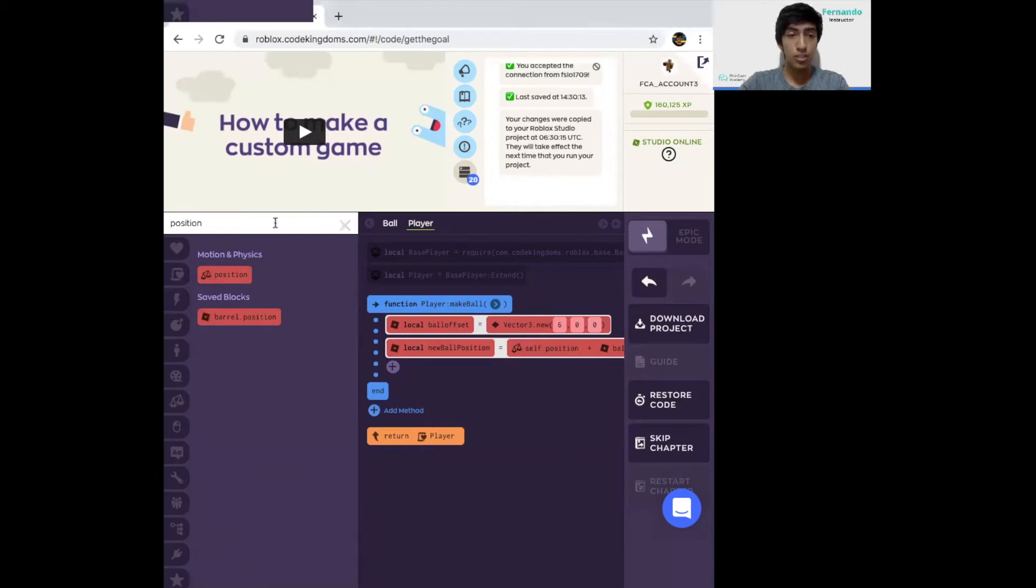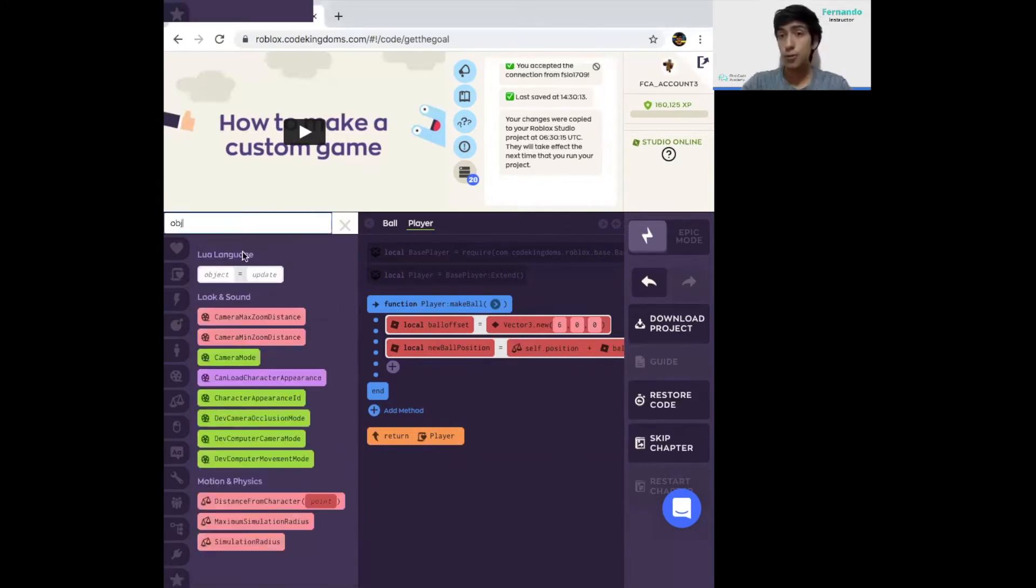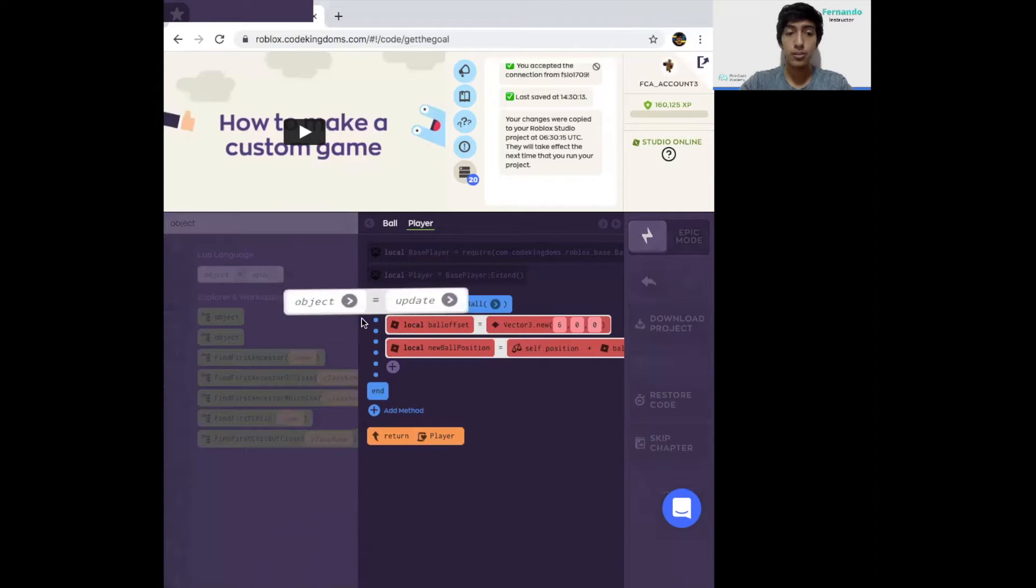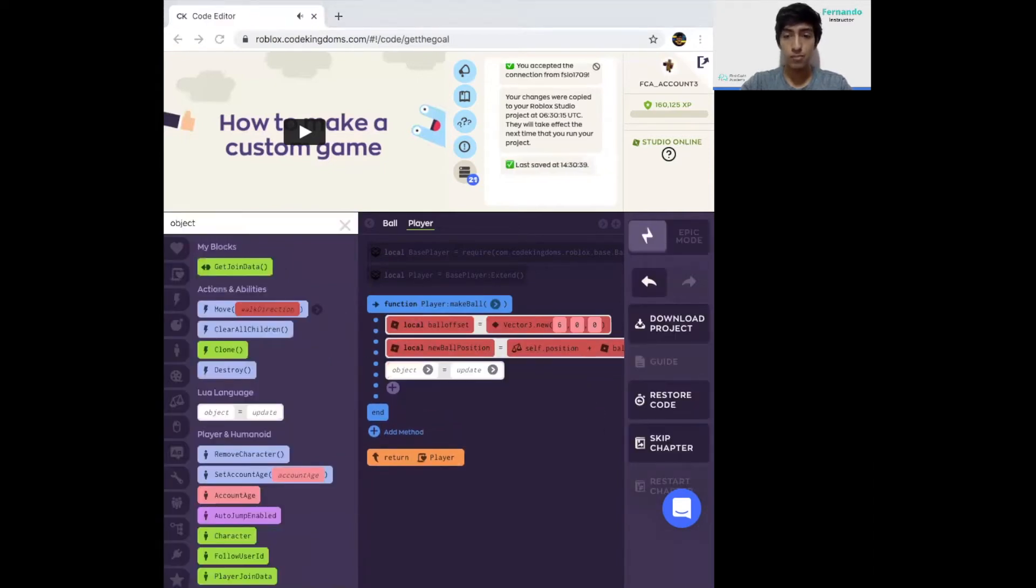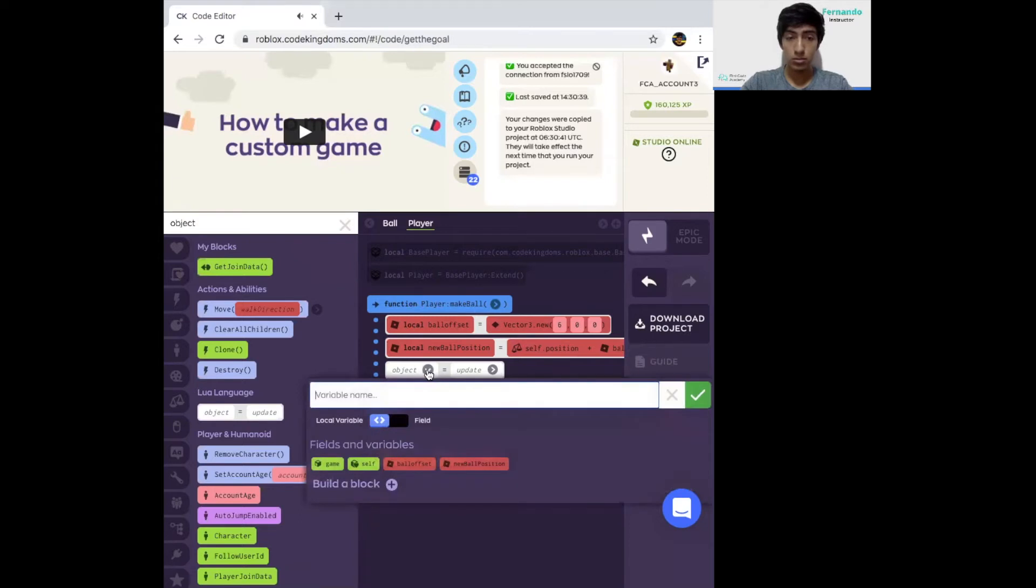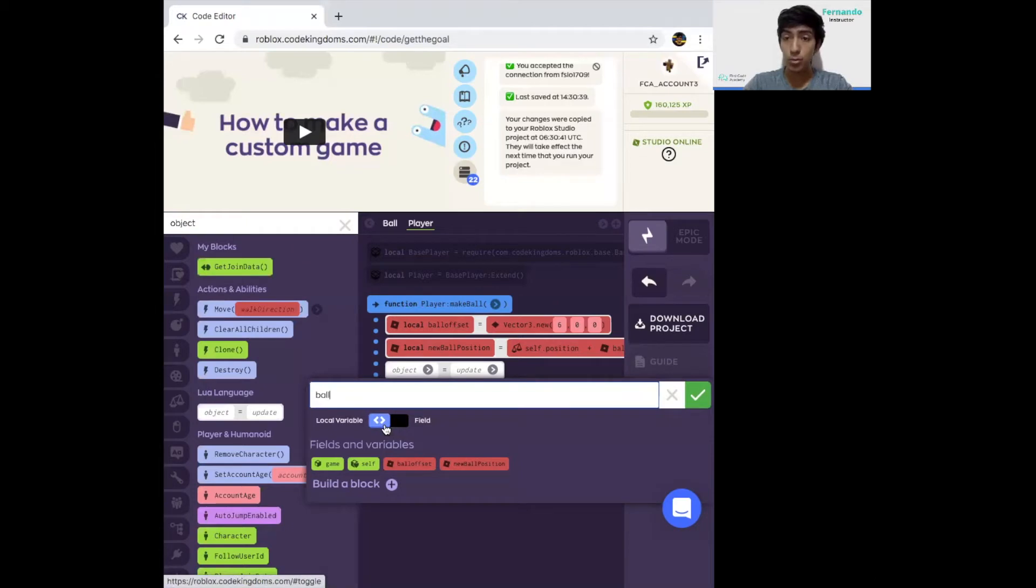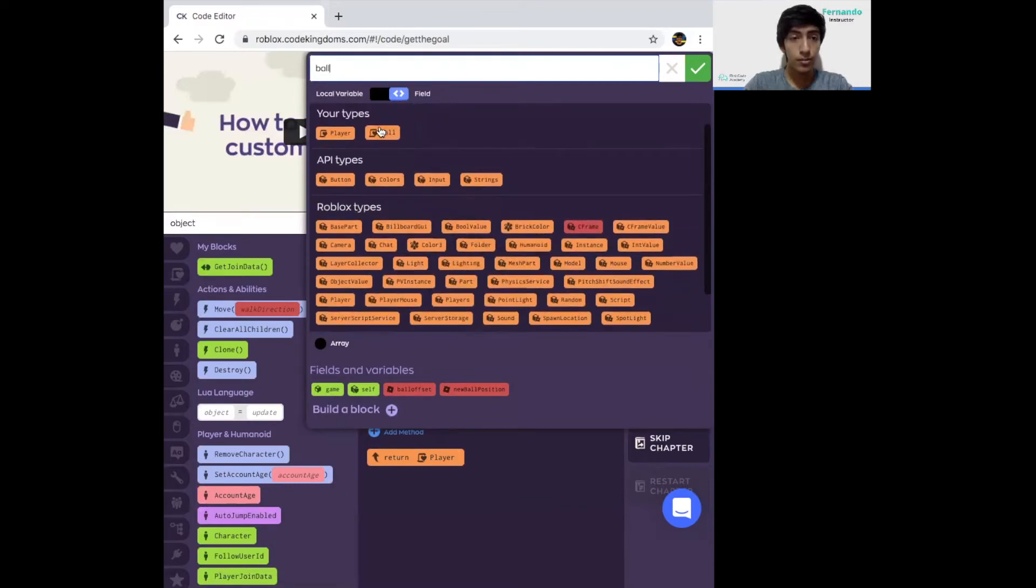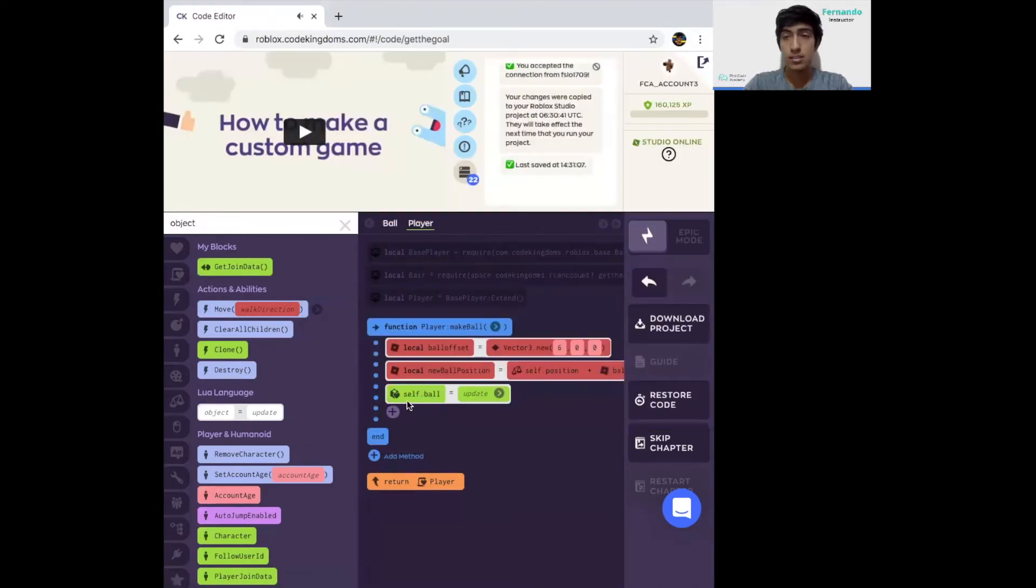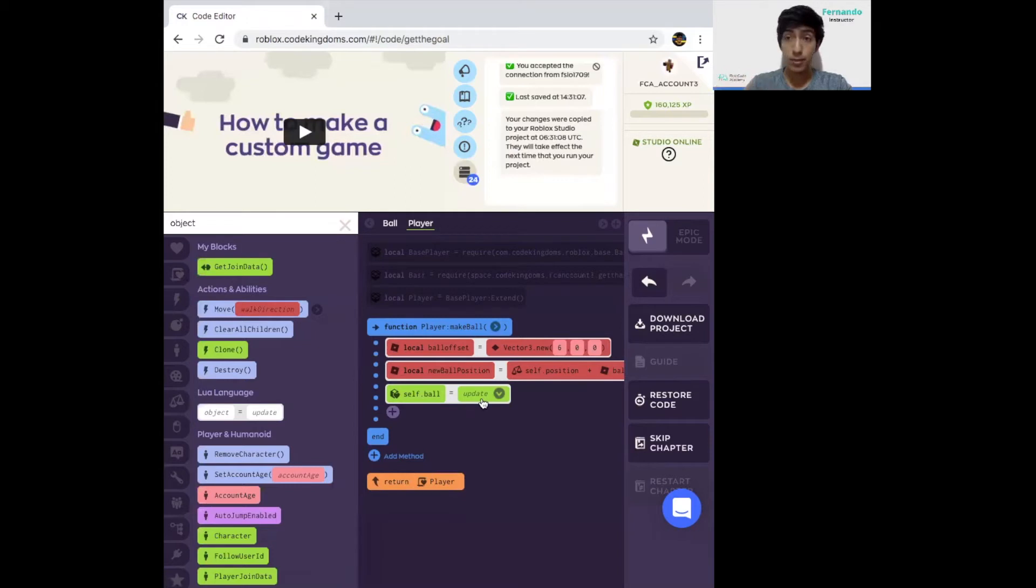This means the player's original position, since we're on the player file. Self.position will indicate the player's position when it just jumps into the game. For the right position, just click on it and select Ball Offset. We're going to add another object equals UpdateBlock. And now we're going to make another ball. This one, make sure instead of being a local variable, we're going to make it a field. When you click on field, more options will appear.